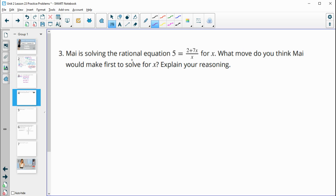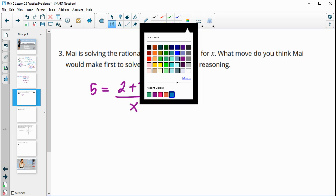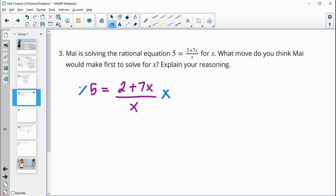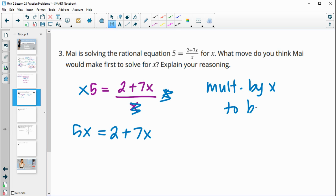Problem three: Maya is solving a rational equation for x. She would probably first multiply both sides by x to eliminate the fraction — clearing the denominator. This is equivalent to cross multiplication, so the x cancels and she's left with 5x equals 2 plus 7x.